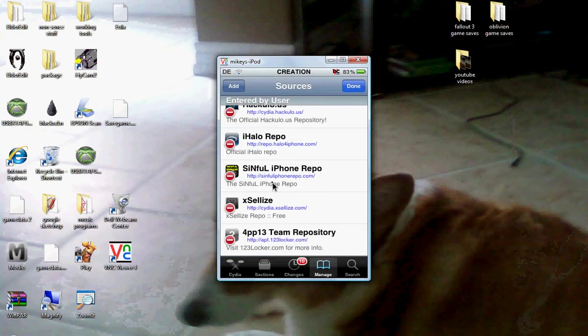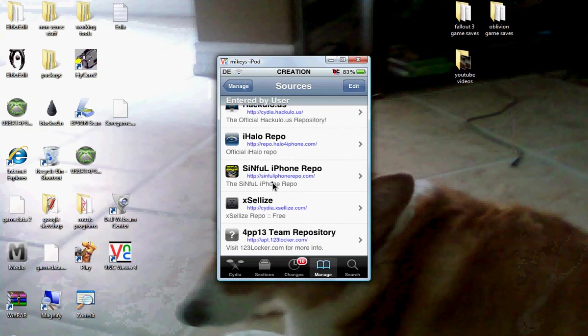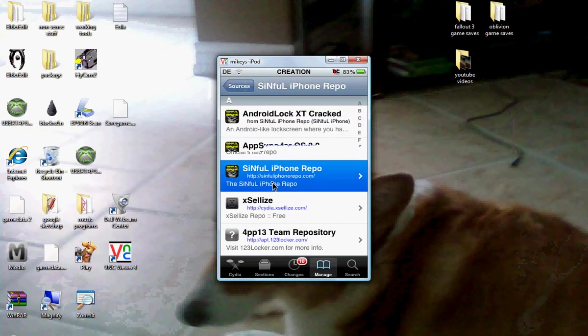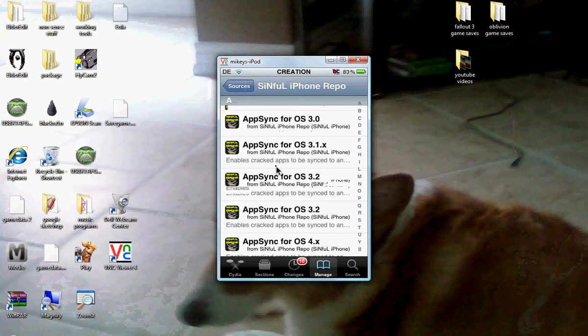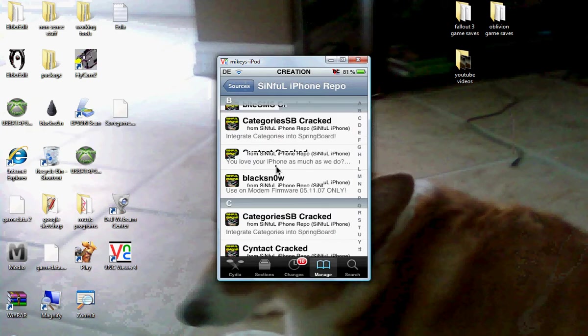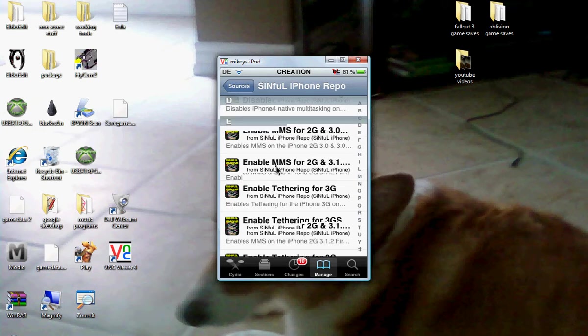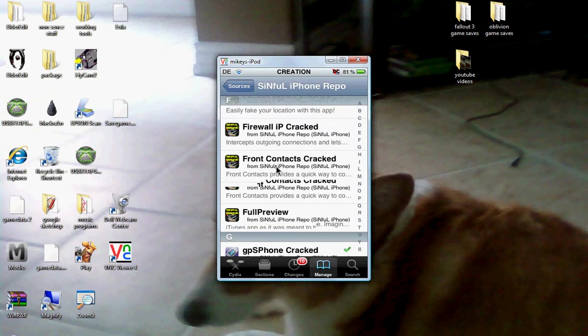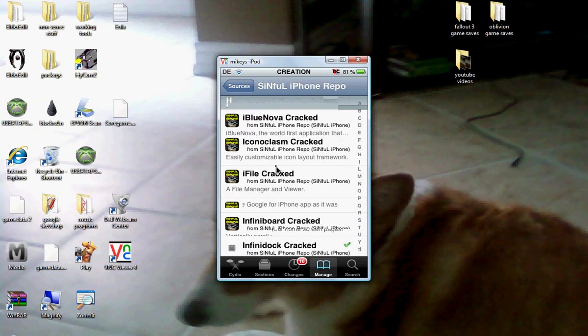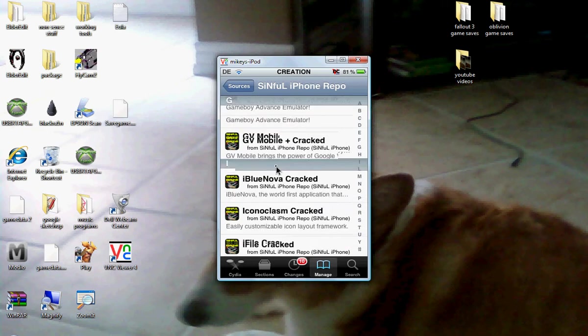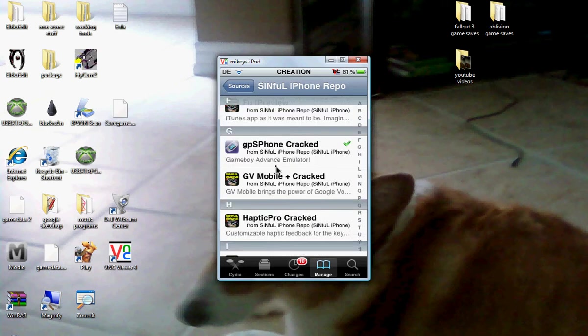Once you get that, you're going to click on it. Click on Sinful iPhone Repo. You're going to go down until you see... As you can see, you can get emulators on here. I have a Game Boy Advance emulator.